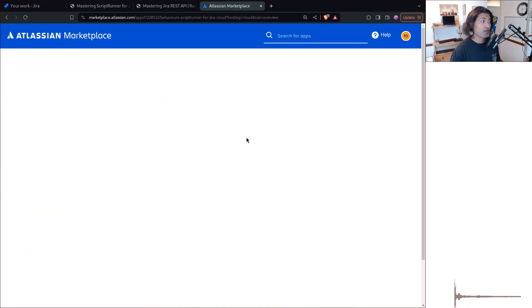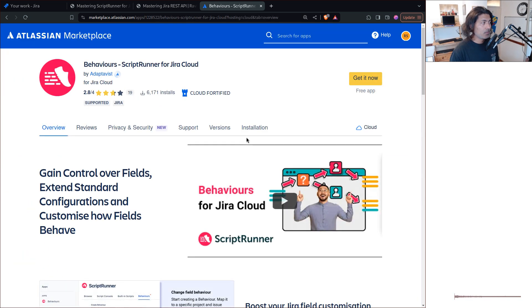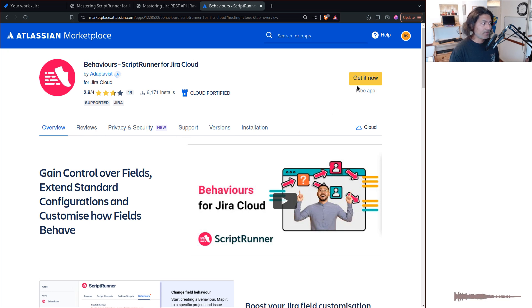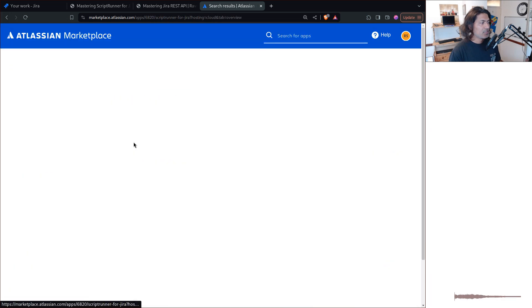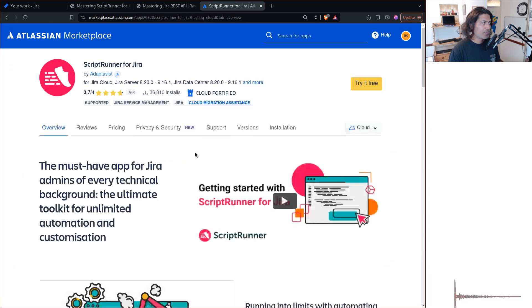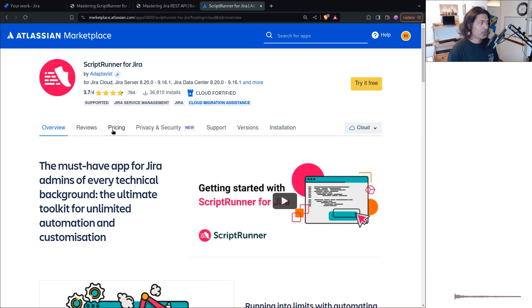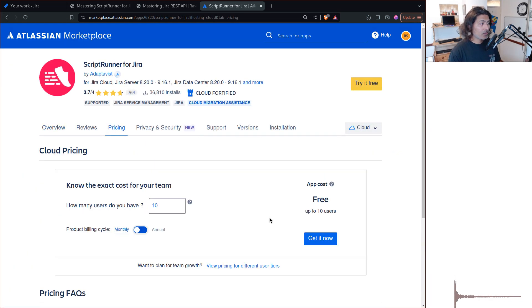You can actually get started with ScriptRunner very easily. It's a free app for up to 10 users. So wonderful, right.